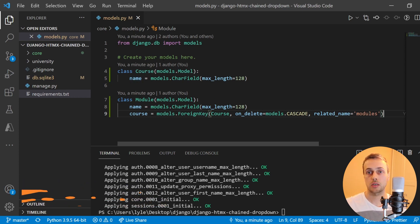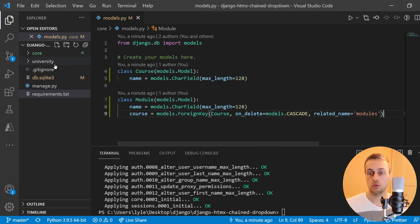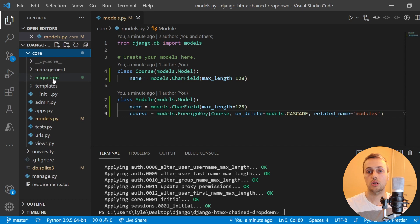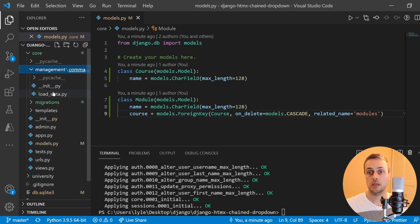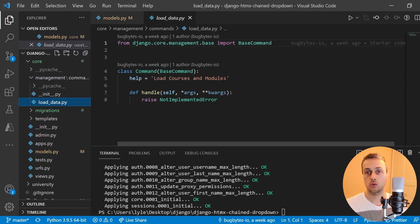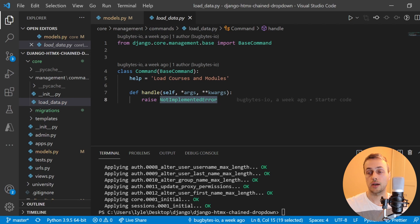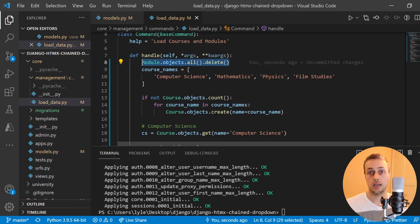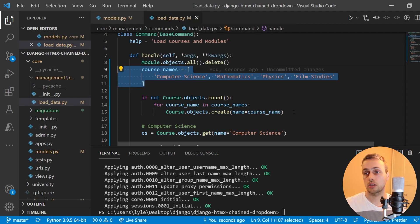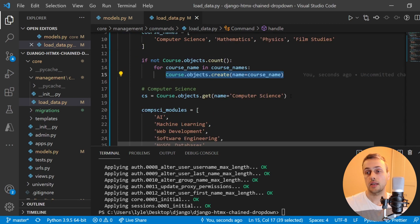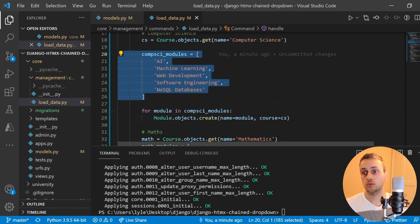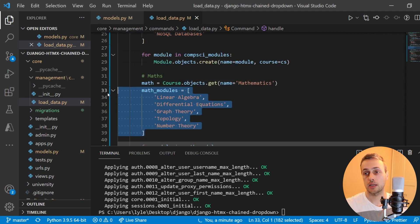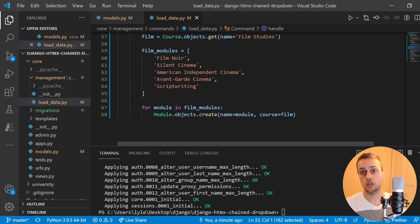Now that the database tables have been created, we're going to create a custom Django management command to load up some basic default data. Within the core application we go to the management folder, and within there we have a commands folder and a load_data.py file. This was in the starter project but currently not implemented. We'll paste code into this file — when you run this command it will delete any existing modules, then for each course name it creates a course object in the database, and for each course we define a set of modules linked to it. For computer science we have these modules, for mathematics we have these modules, and so on.